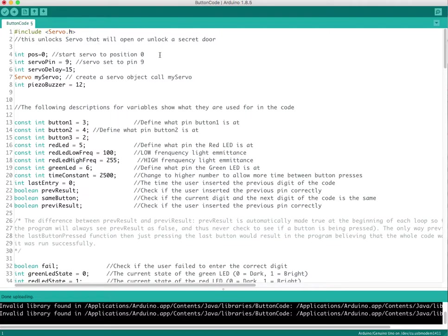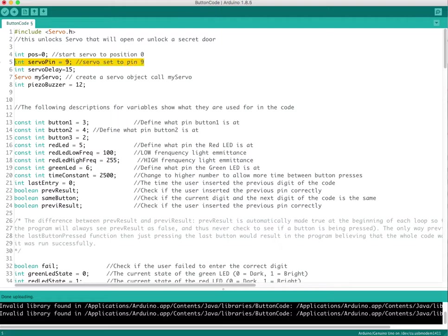On the other line I initialize the position which is pos, which starts at zero. The next line down is I put the servo motor in pin 9, digital pin 9.